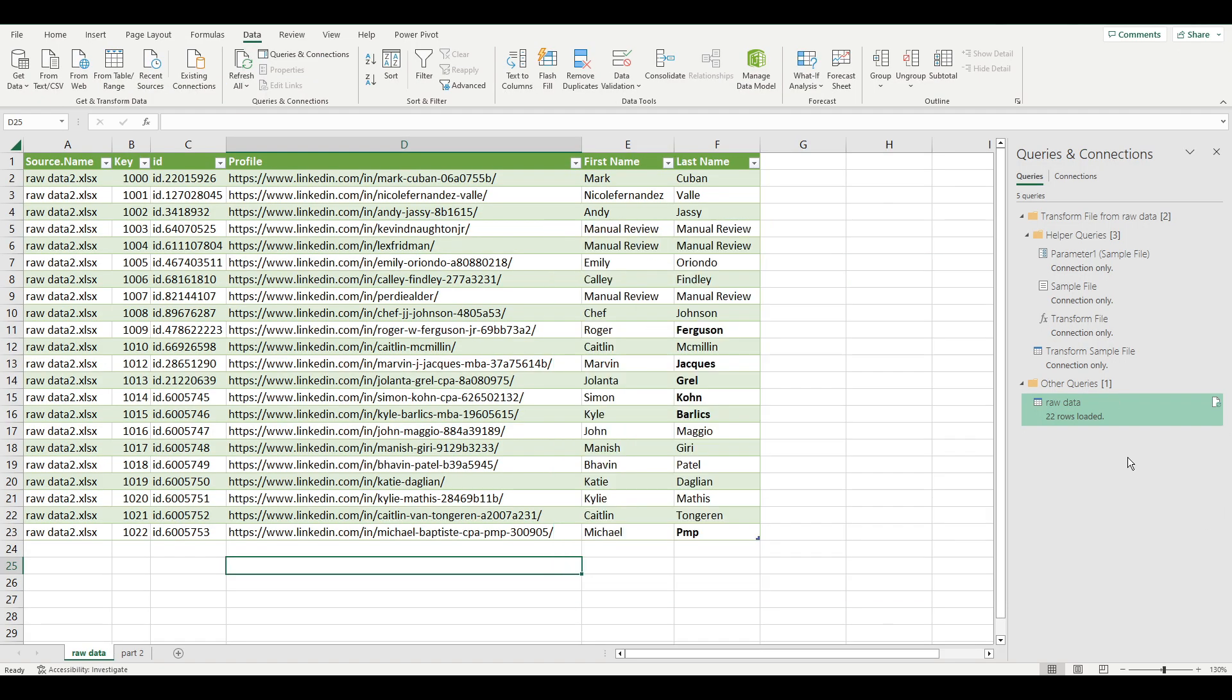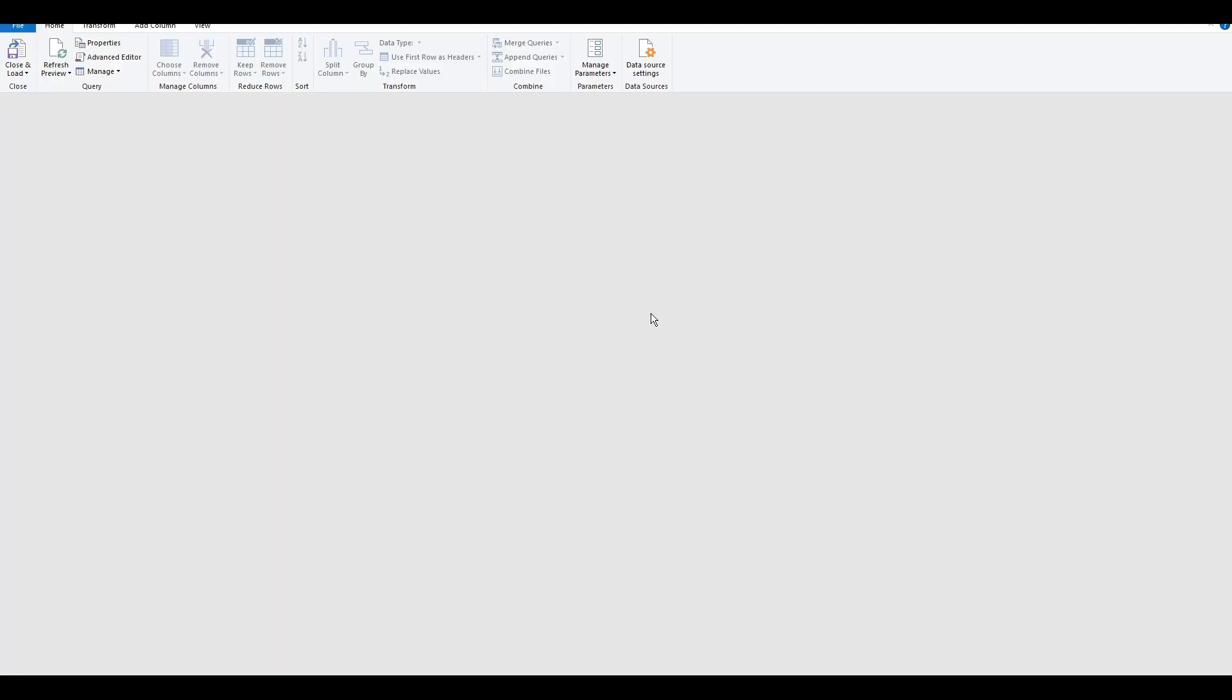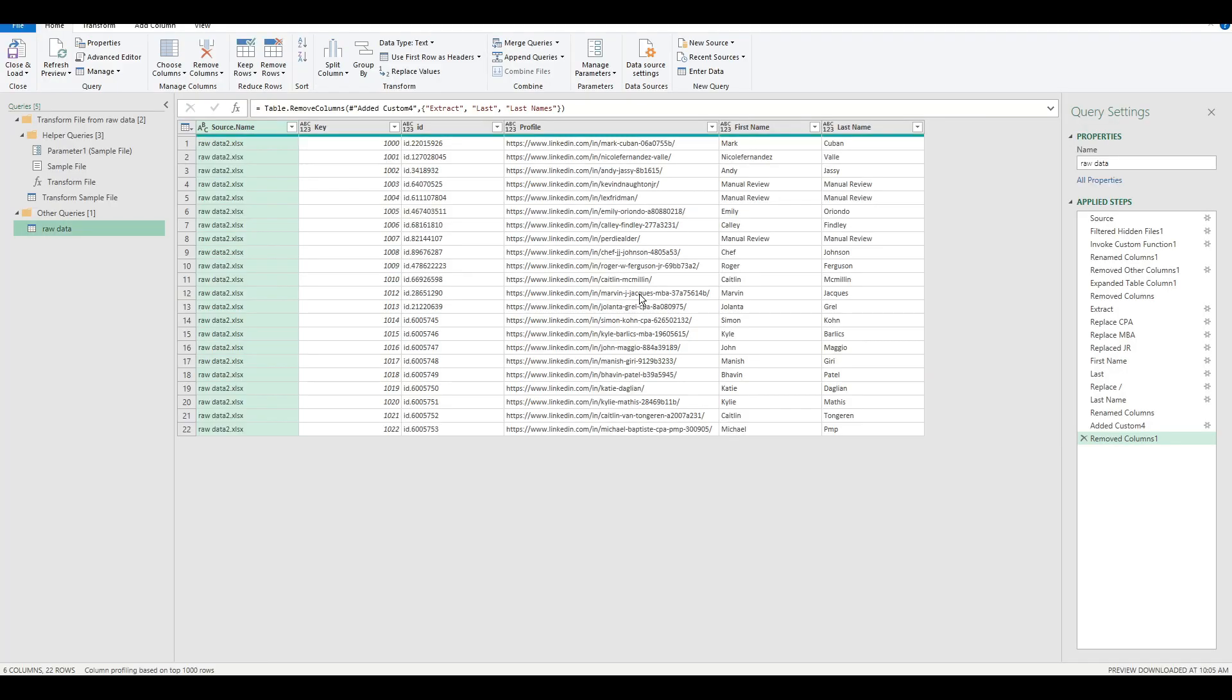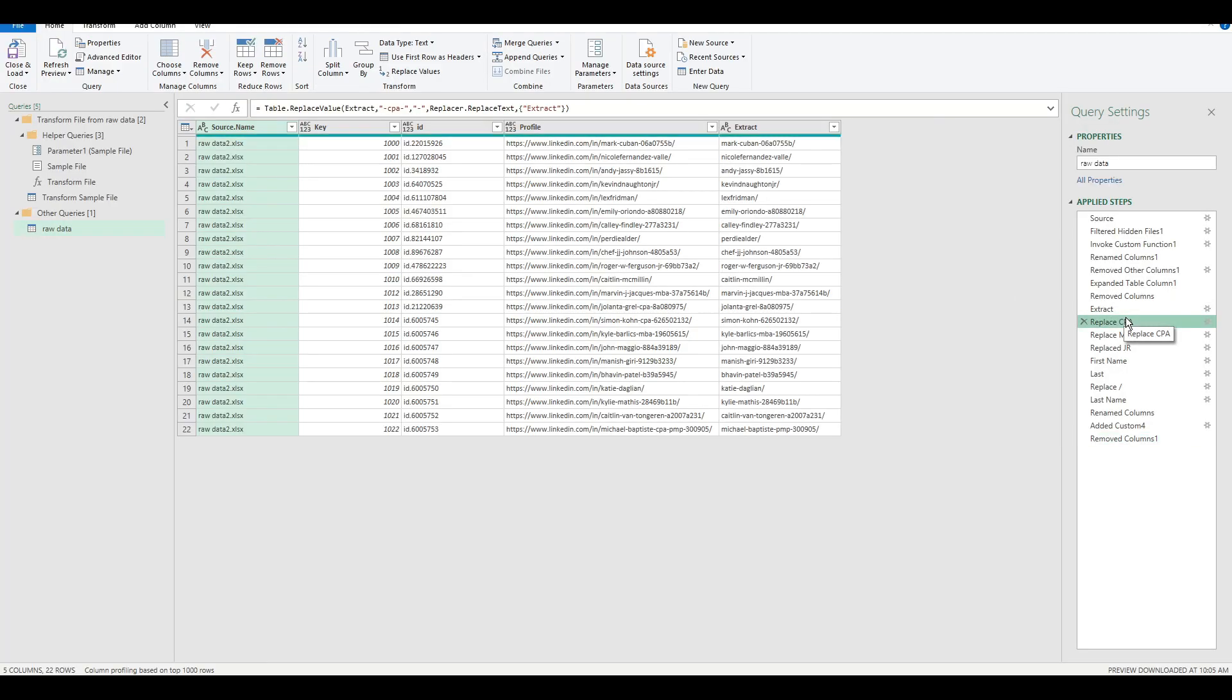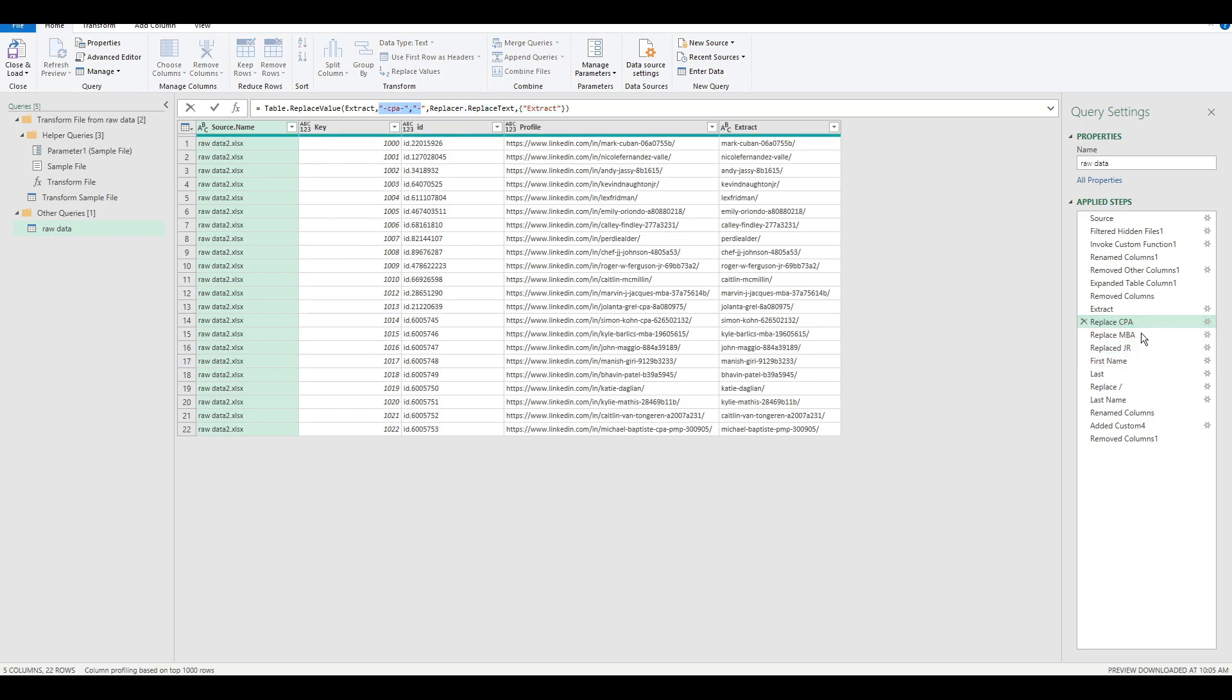So now what we're going to do is go into Power Query and observe the prior steps we did in the prior video. So immediately, if you look at the list of applied steps, you can see that we've replaced CPA hyphens with a regular hyphen, MBA as well,